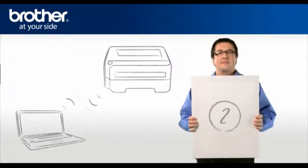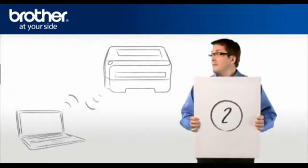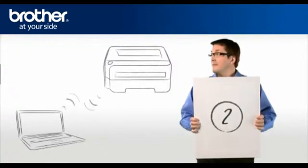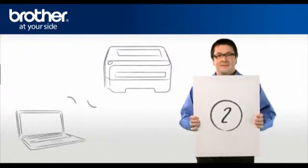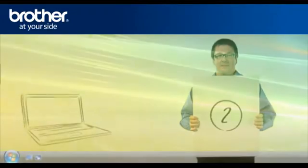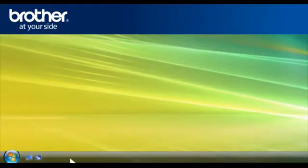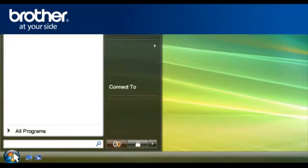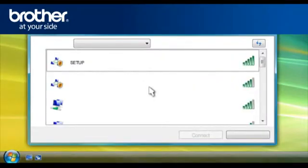Step 2: Establish a wireless connection between your Brother printer and PC. Click on Start. Click on Connect To. A window will open with a list of available networks.